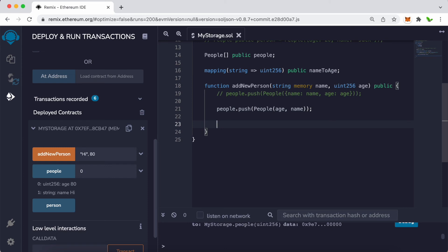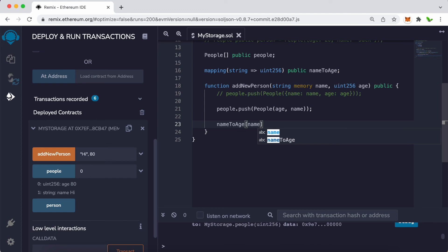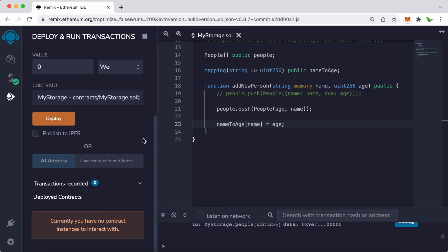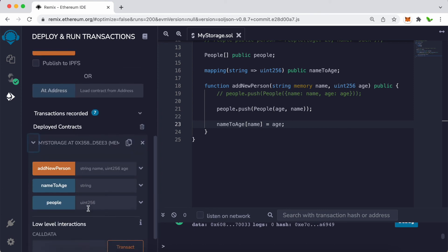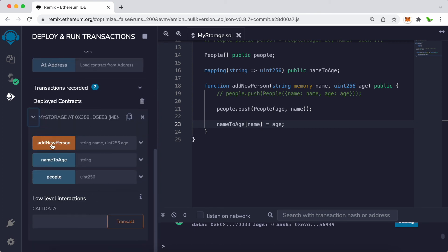We use the public keyword and call this mapping 'nameToAge'. Inside the addNewPerson function we also update the mapping: nameToAge[name] = age, where the age comes from the function parameter. Let's compile this, remove the existing contract, and click deploy.